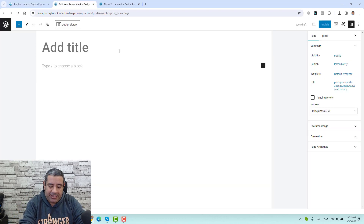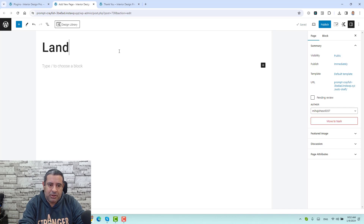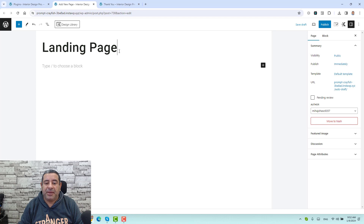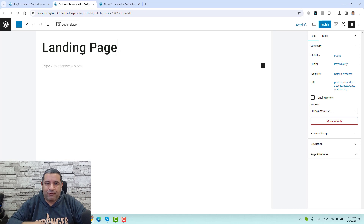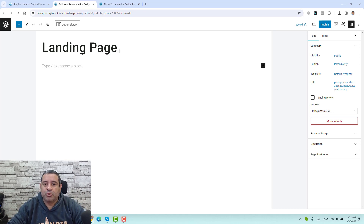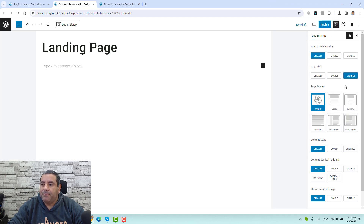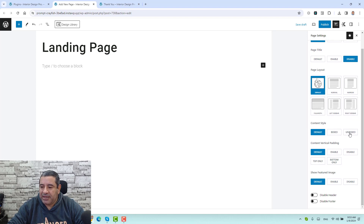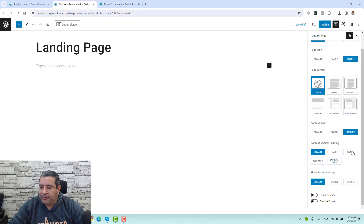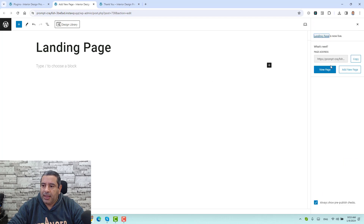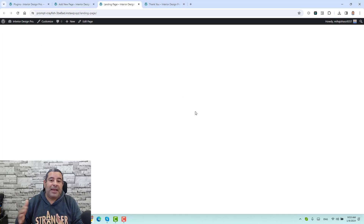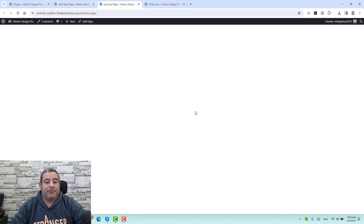This is a new page that we can name as landing page or opt-in page. Because I'm using the Cadence theme, I need to make some tweaks to the overall page design. I need to remove the header and footer and also the page title. I can do this by going to the page settings — I will disable the page title, make the content style unboxed, disable the vertical padding, disable the header and footer, and click publish. Now let's view the page. This is now a blank landing page and we need to fill in our design.